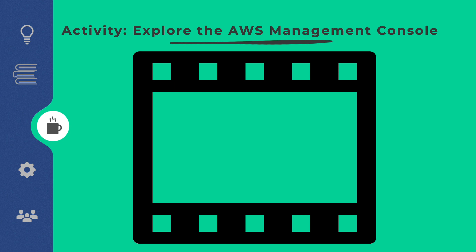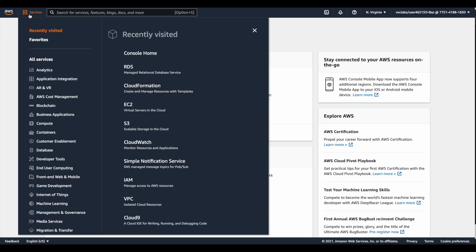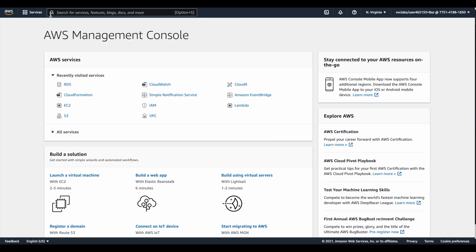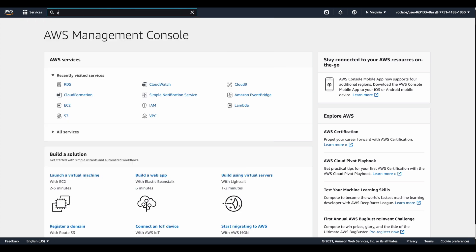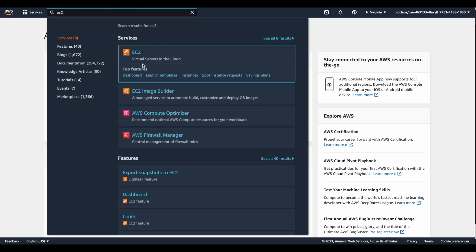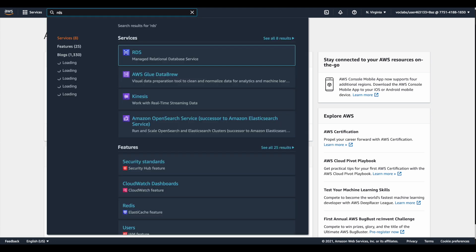The purpose of this activity is to explore the AWS Management Console. You will gain experience by visiting multiple AWS services and practicing navigating to them in different service categories. In the console, you can find a list of all services based on their category. You could also use the search bar to search for a specific service, for example EC2, and visit it from the search result.